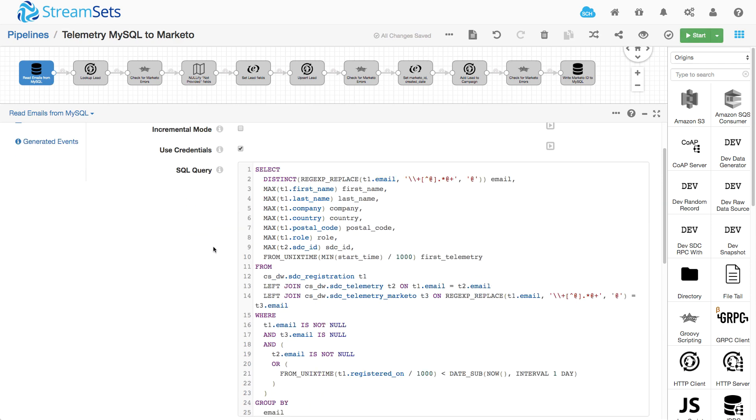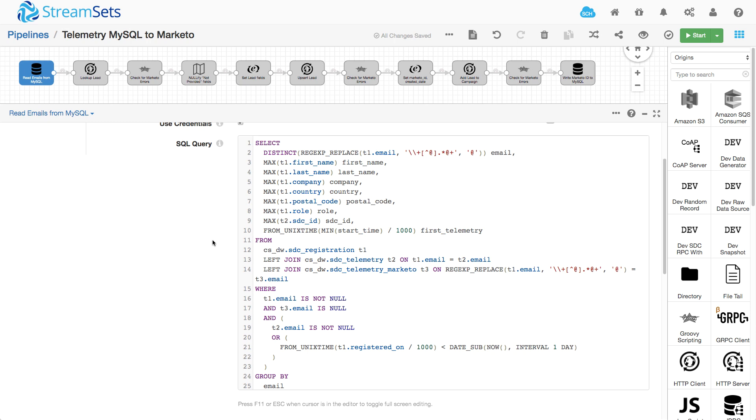Now I have a SQL query here. It's pretty complex, but the main things to notice are I'm basically selecting an email, first name, last name, and so on. And I'm selecting from this registration table.